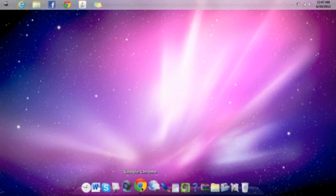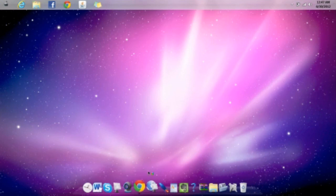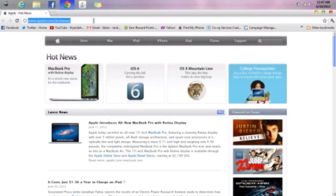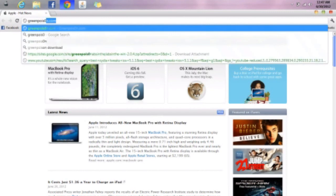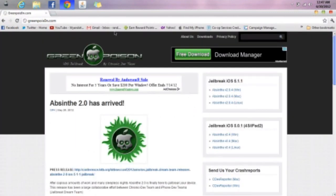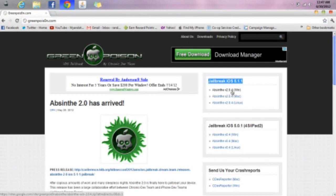What you need to do is go to your web browser. I have Google Chrome, so I'm going to go to that, and then you go to greenpois0n.com. The link will be down in the description. Then right here, jailbreak iOS 5.1.1.